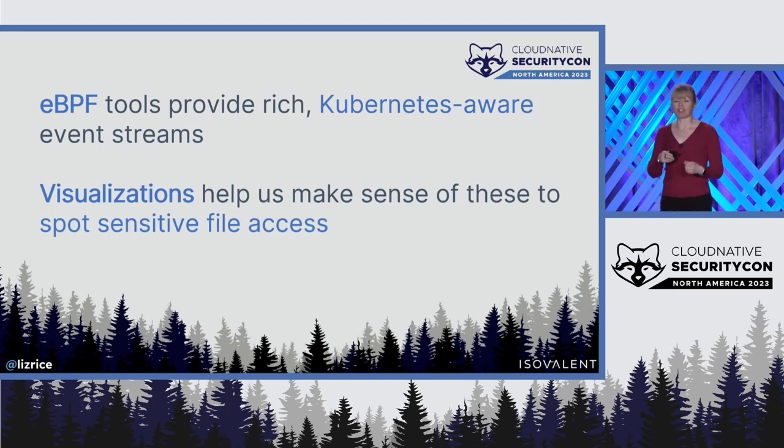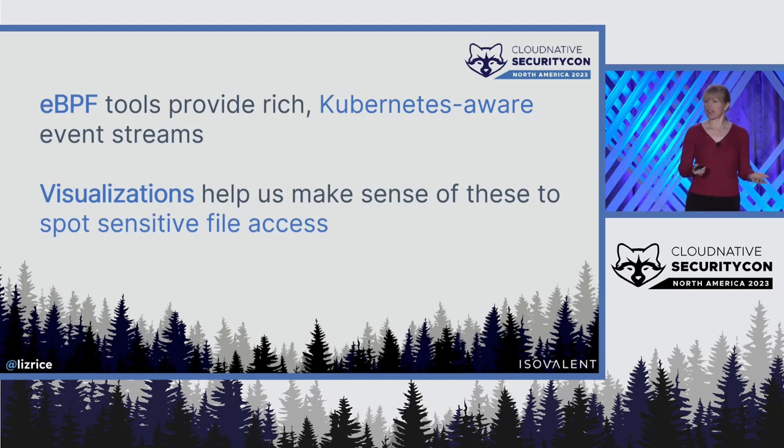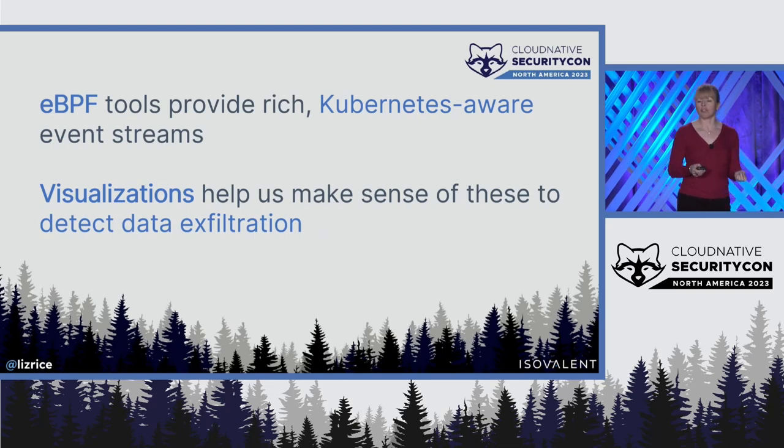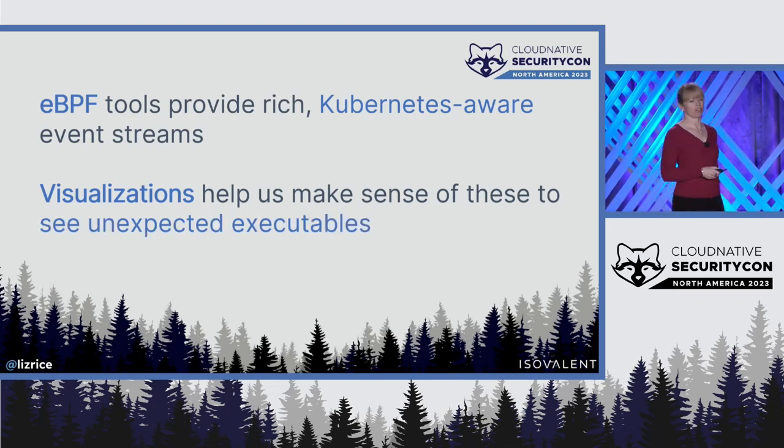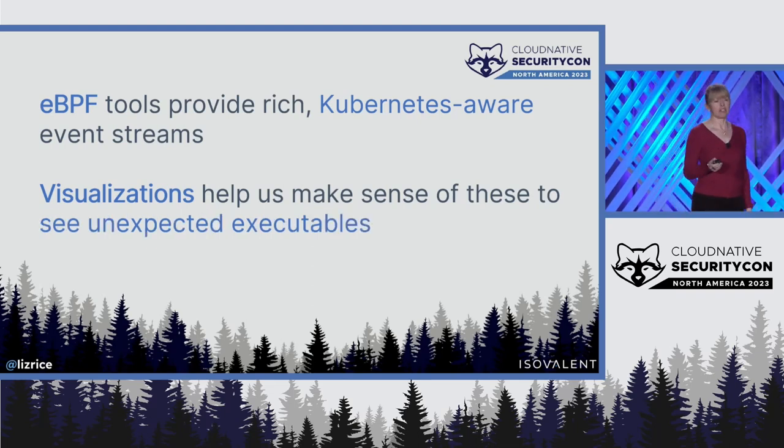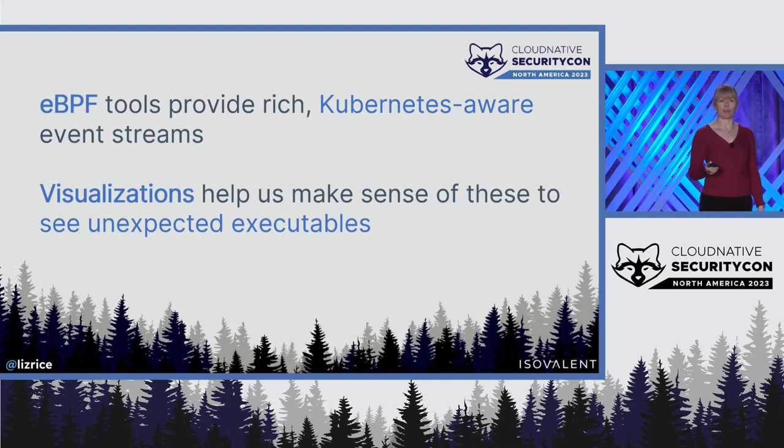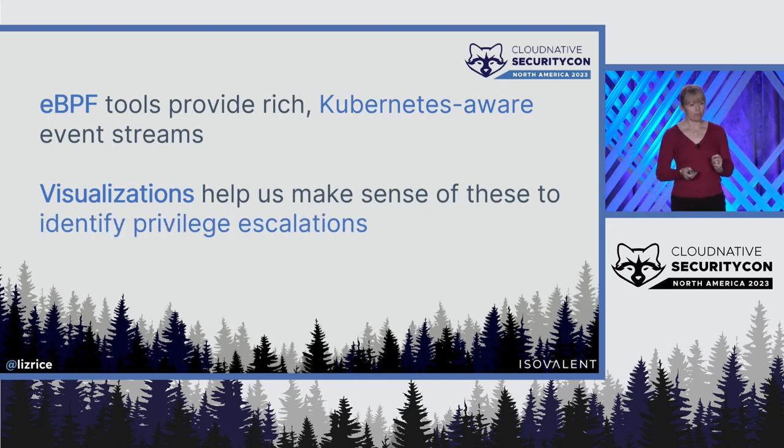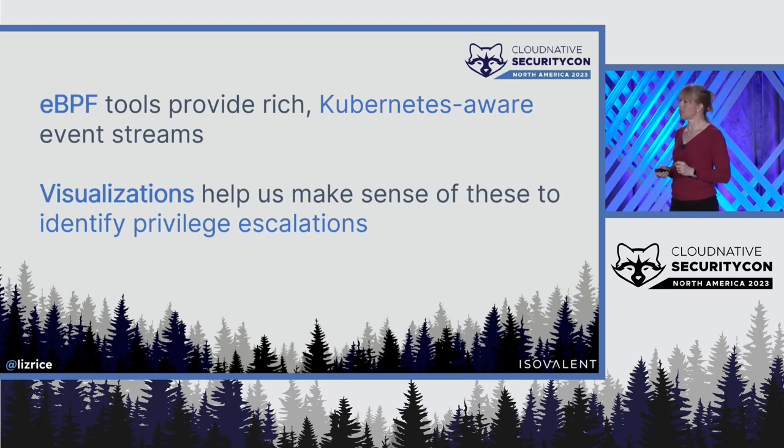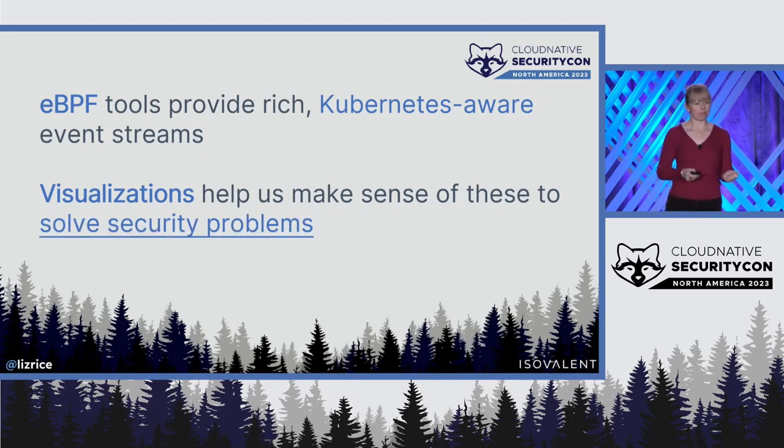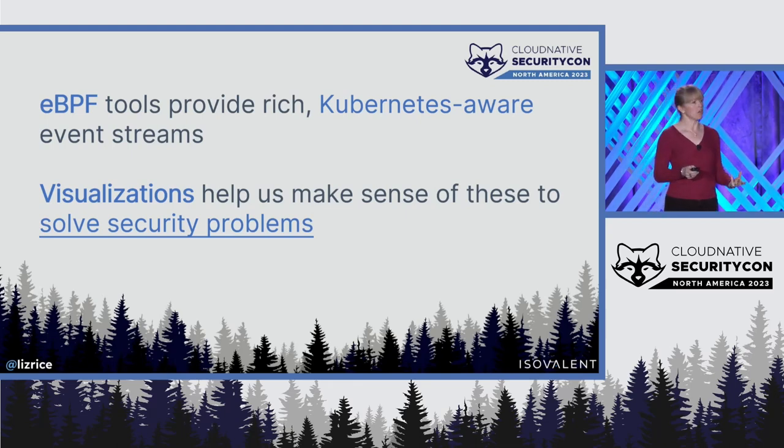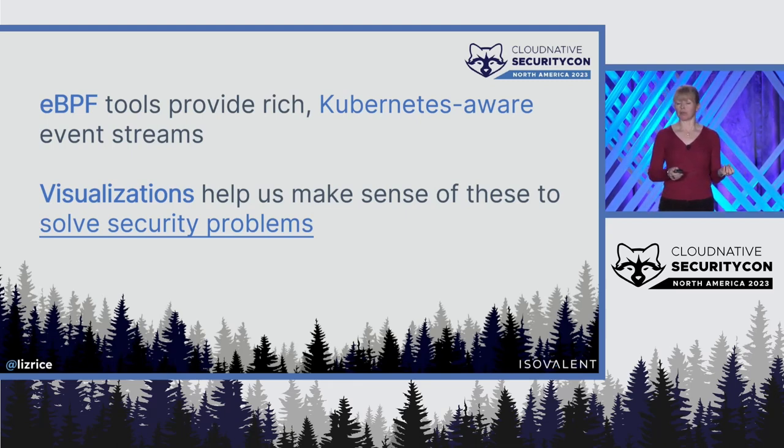We can use it to debug network policy like our Stormtrooper security team doing. We can use it to spot unexpected access to particularly sensitive files, spot data being exfiltrated, see unexpected binaries being run anywhere in our cluster. We can even identify privilege escalations using eBPF. All of these things can help us solve real security problems.